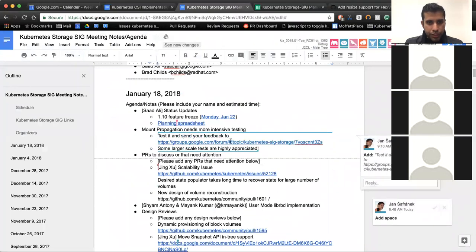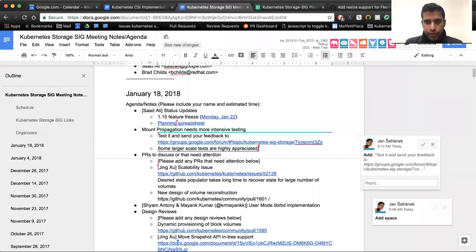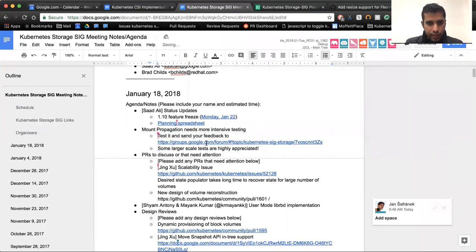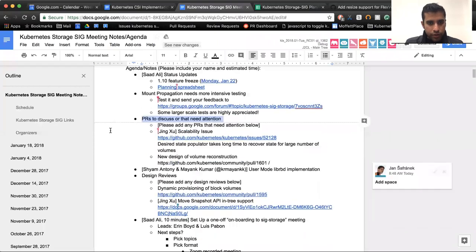I will take that offline and let's keep moving down our agenda. After status updates, mount propagation needs more intensive testing. This is an important feature. We need your help with it. Please visit the link that Jan posted here. Otherwise, it may be in jeopardy for this quarter.